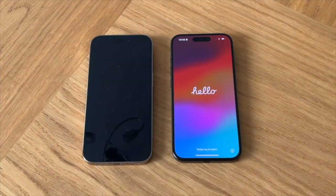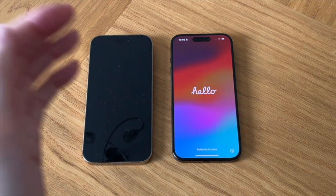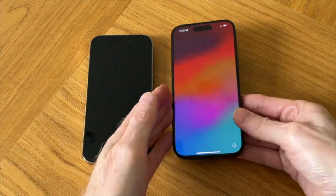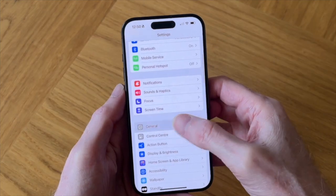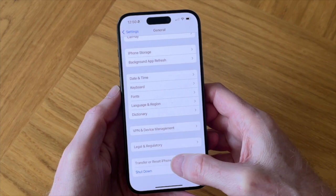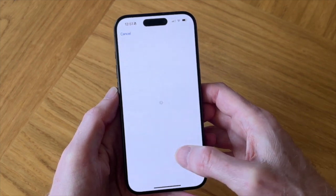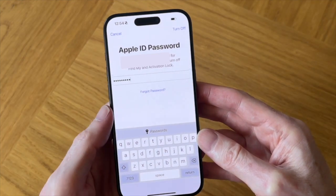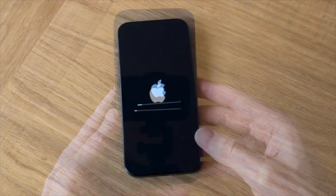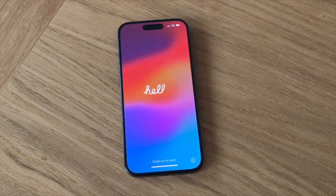And lastly, before you can start this transfer, make sure that your new iPhone is on the Hello screen. And if it isn't and you've already got the homepage showing on your new iPhone 15, then you can reset it back to the Hello page by going into Settings, General and then Transfer or Reset iPhone and then Erase All Content and Settings. This will reset your new iPhone back to the very beginning as it was out of the box, but it won't erase any content from your old iPhone.